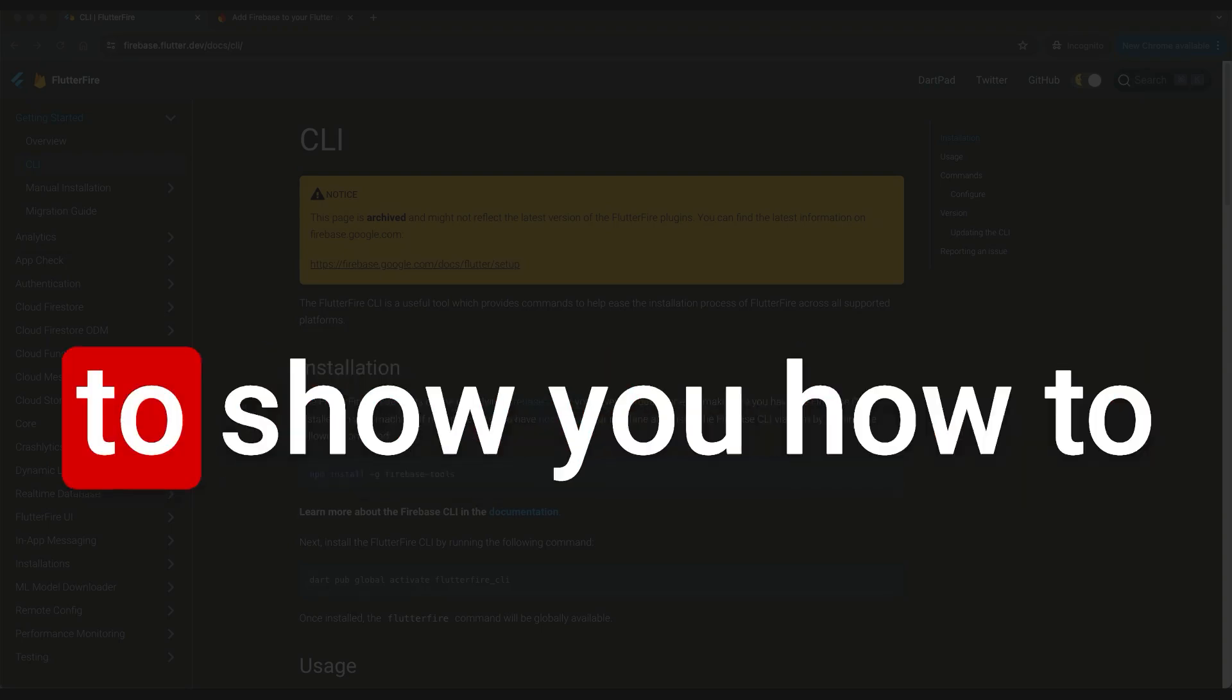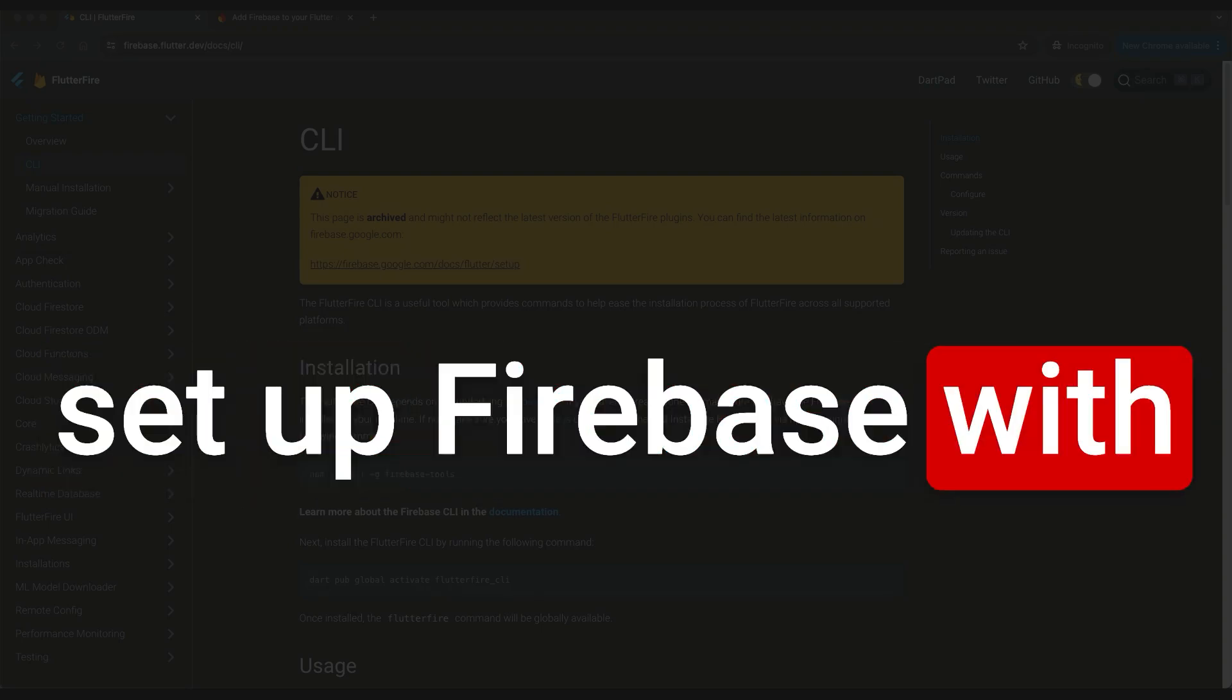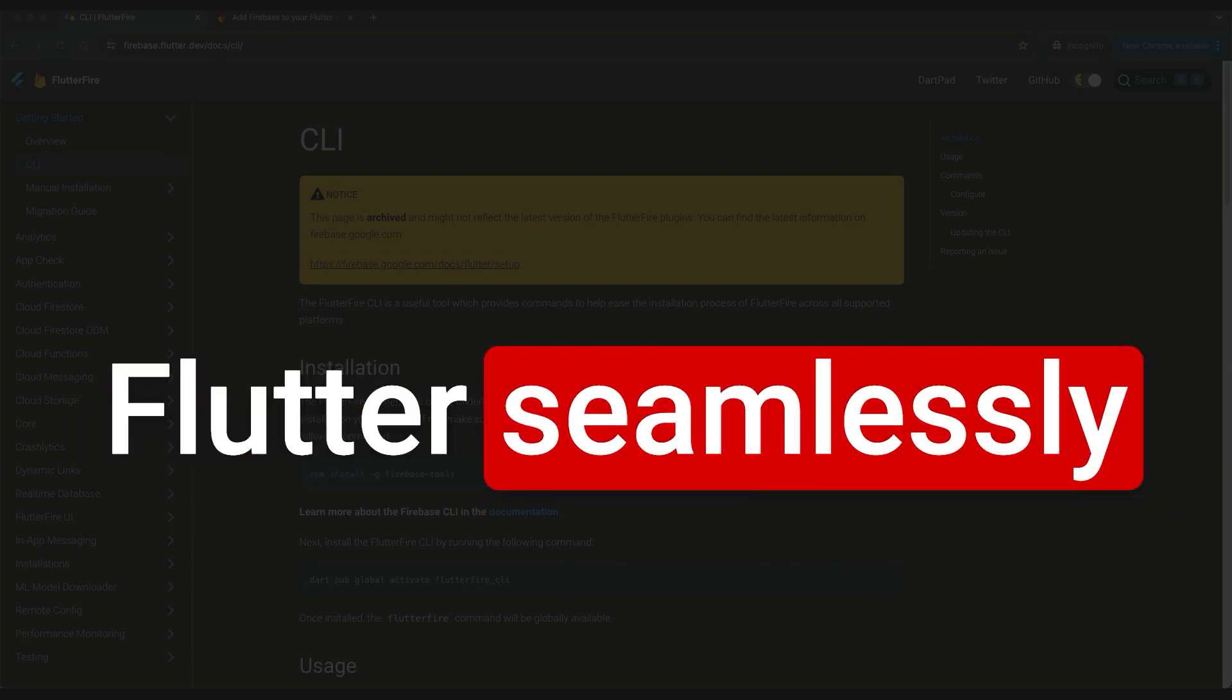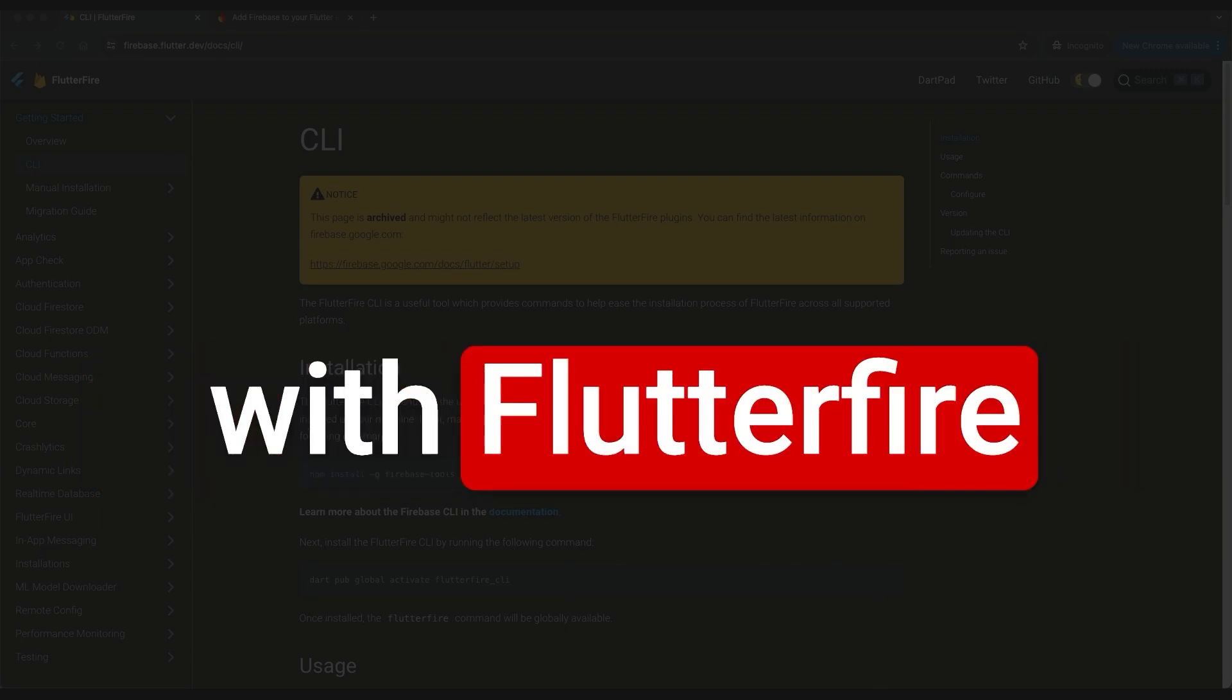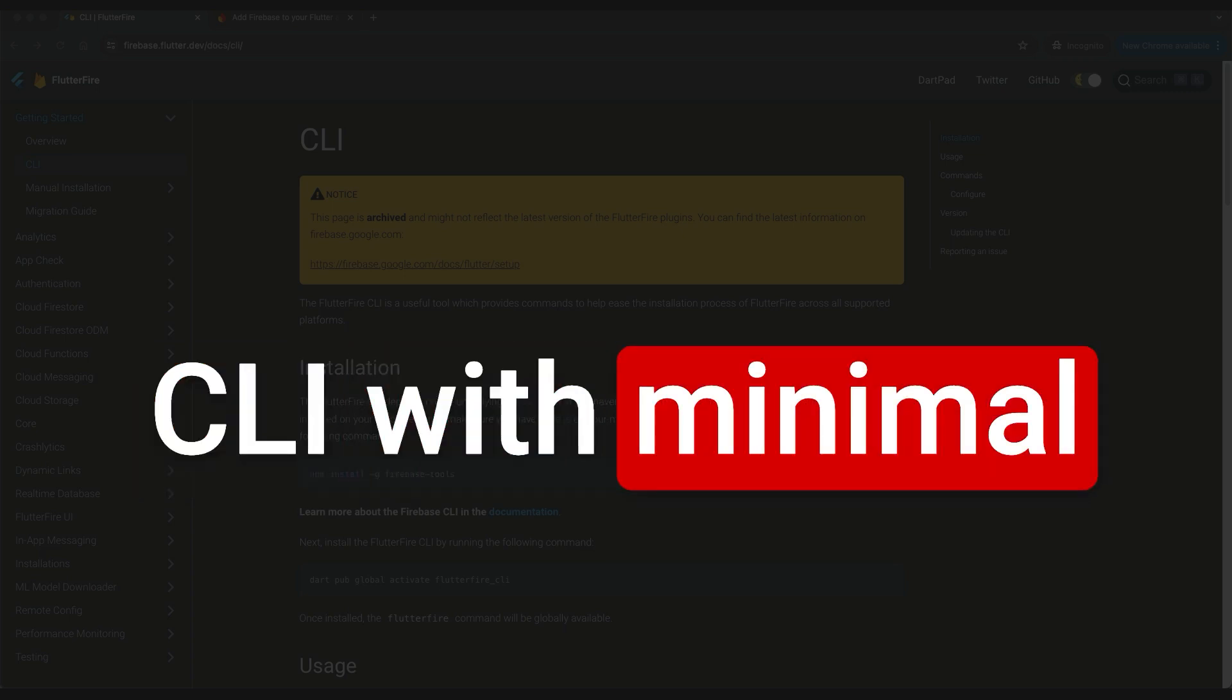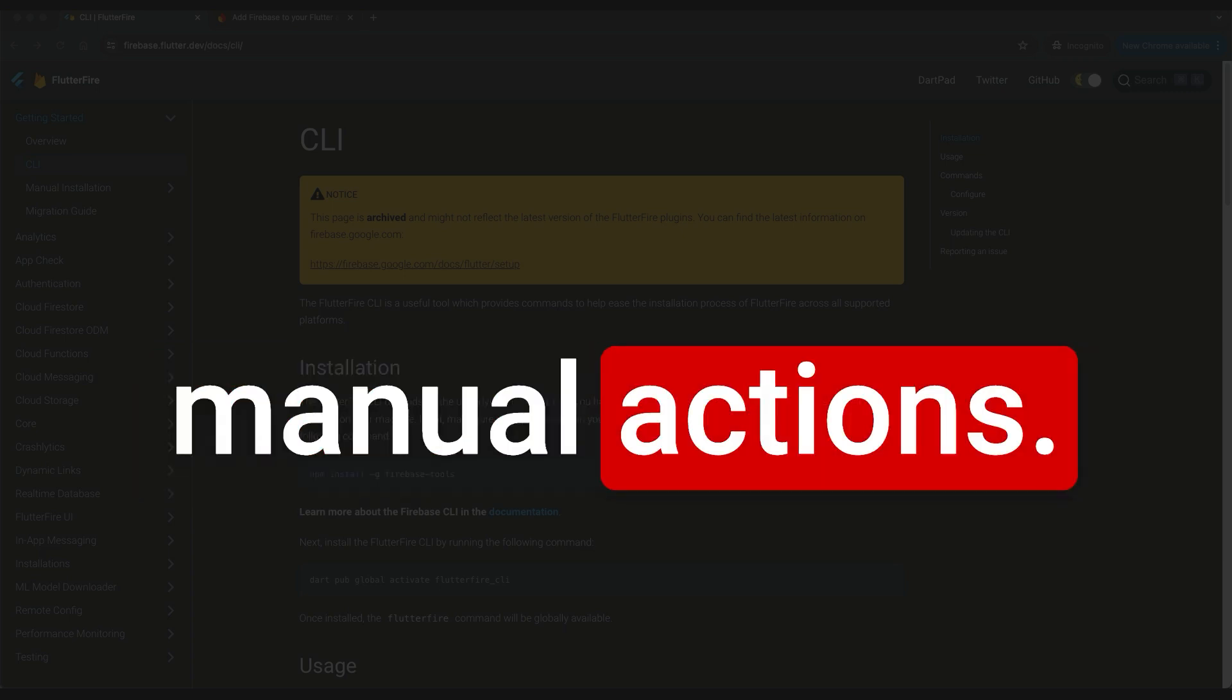Hi, today I'm going to show you how to set up Firebase with Flutter seamlessly with Flutter Fire CLI with minimal manual actions.